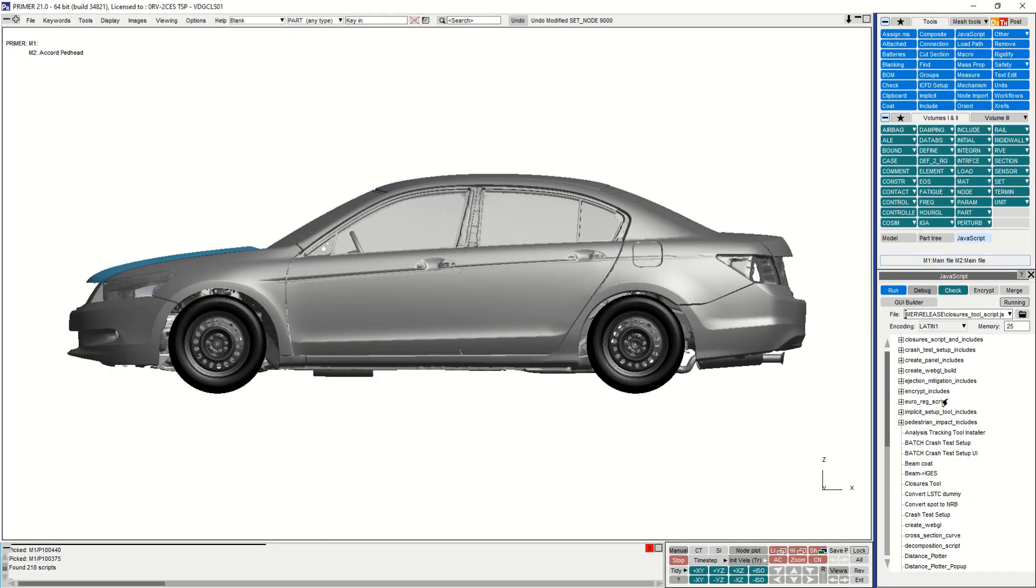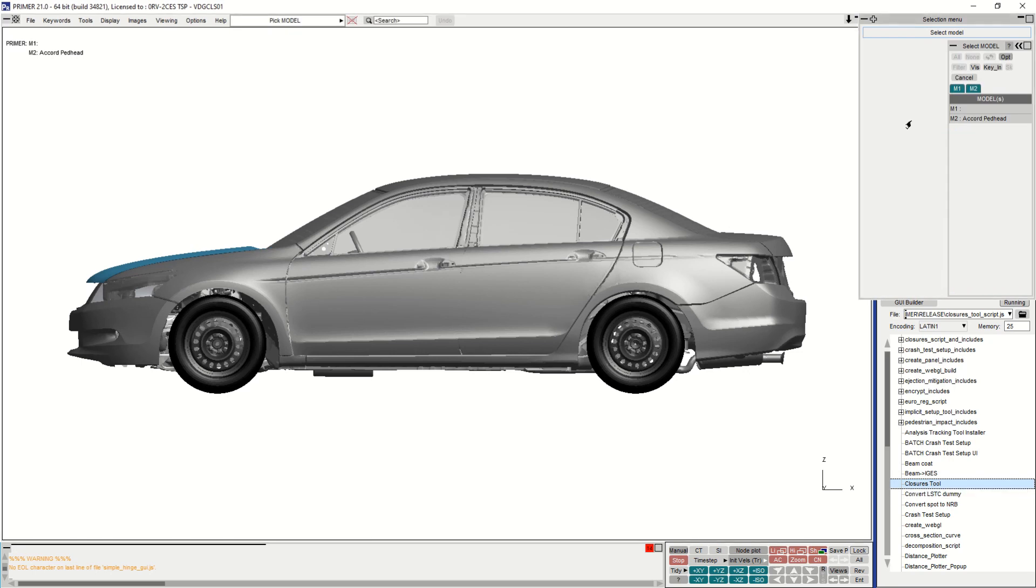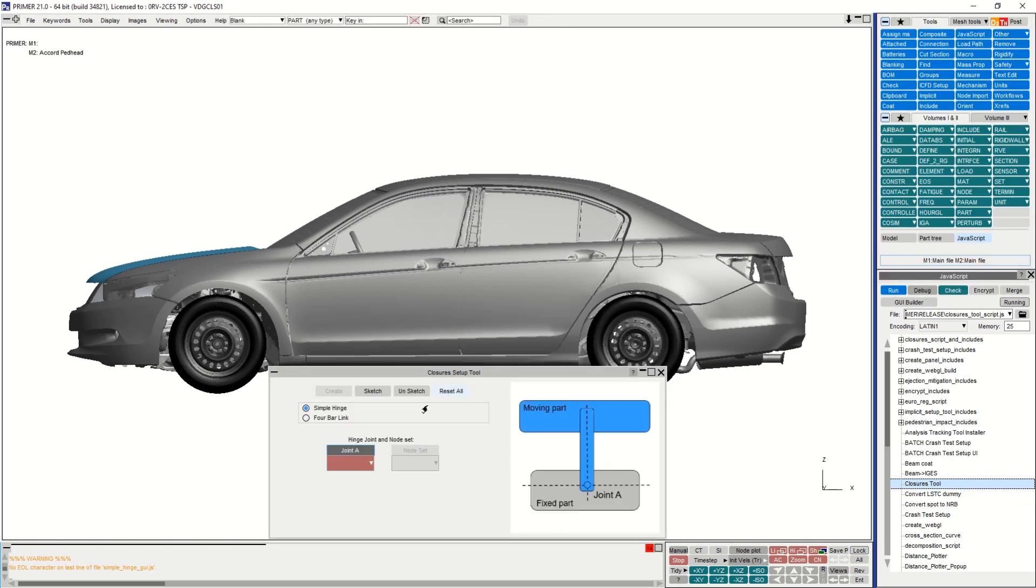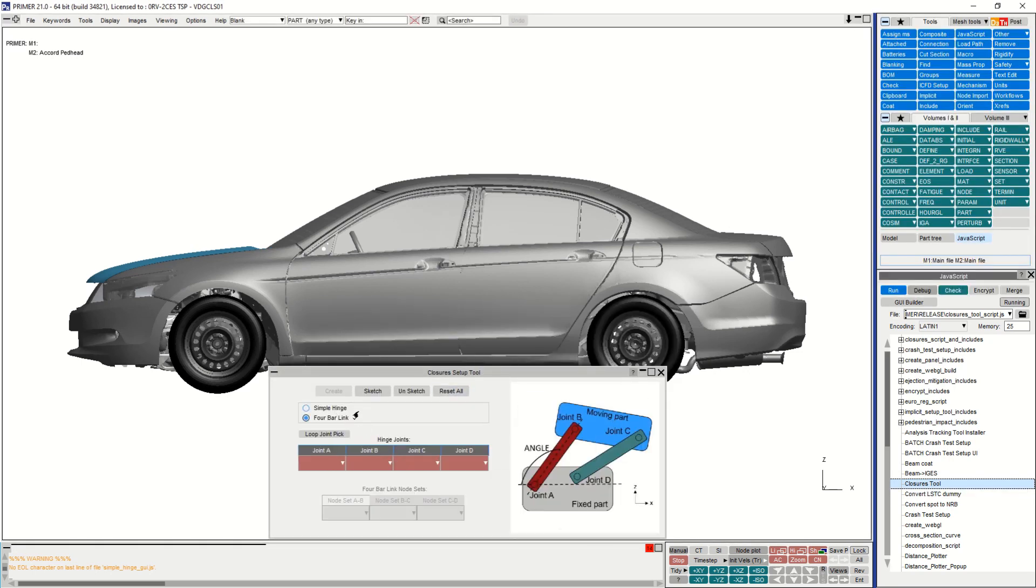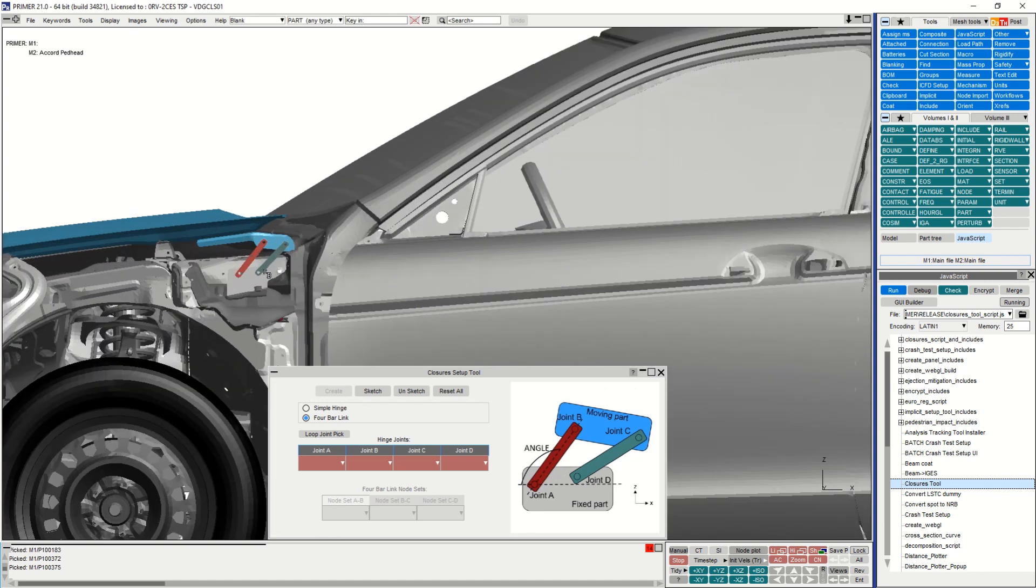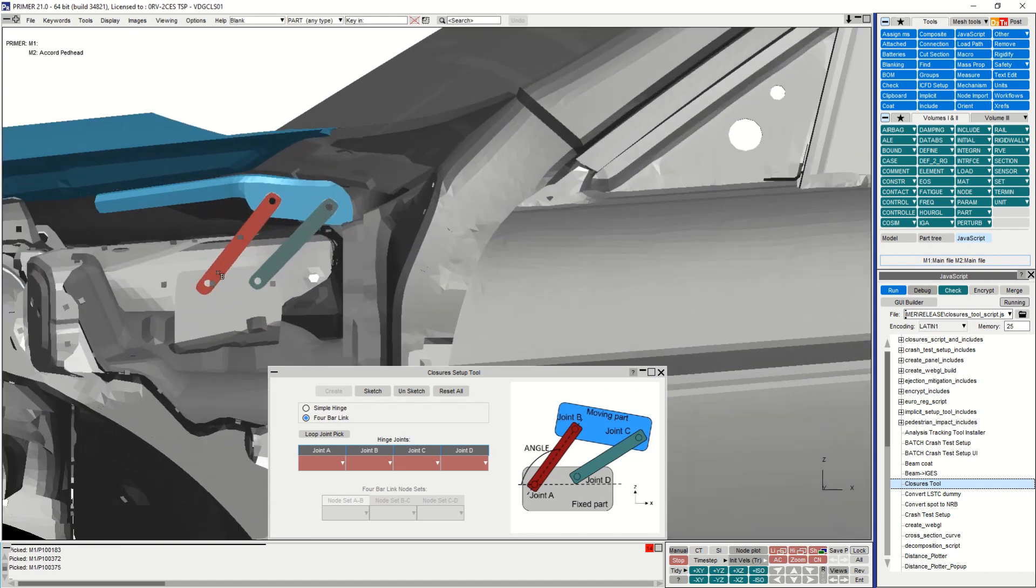To open the tool, go to the JavaScript tab, then down to the closures tool. I'm going to demonstrate the four bar linkage setup within this demo. The first step is to pick the four bonnet hinge joints in the order shown within the diagram on the closures tool panel.